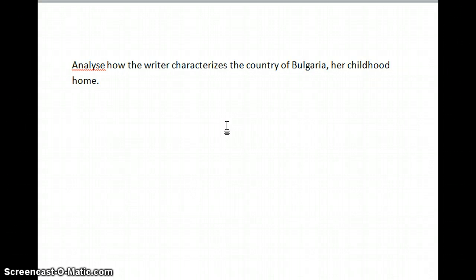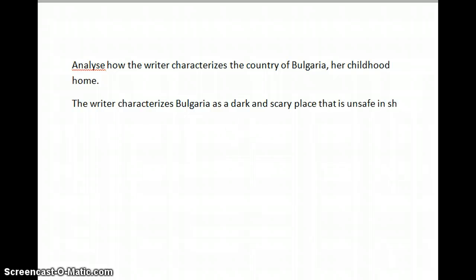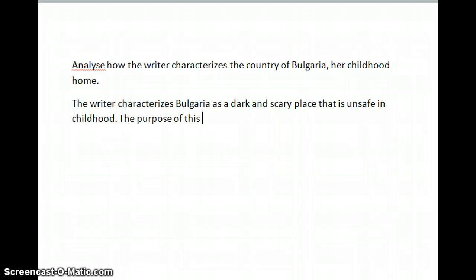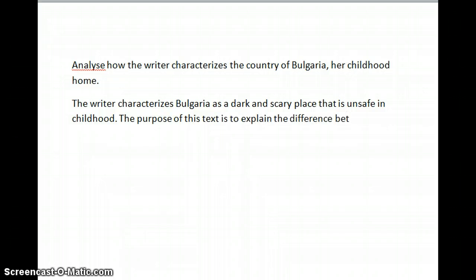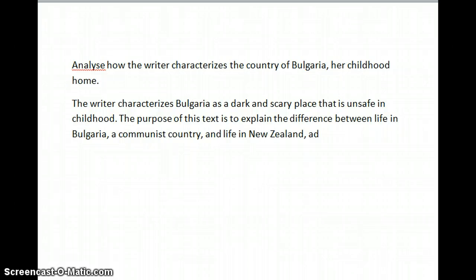In fact, the writer characterizes Bulgaria as a dark and scary place that is unsafe in childhood. The purpose of this text is to explain the difference between life in Bulgaria, a communist country, and life in New Zealand, a democracy.